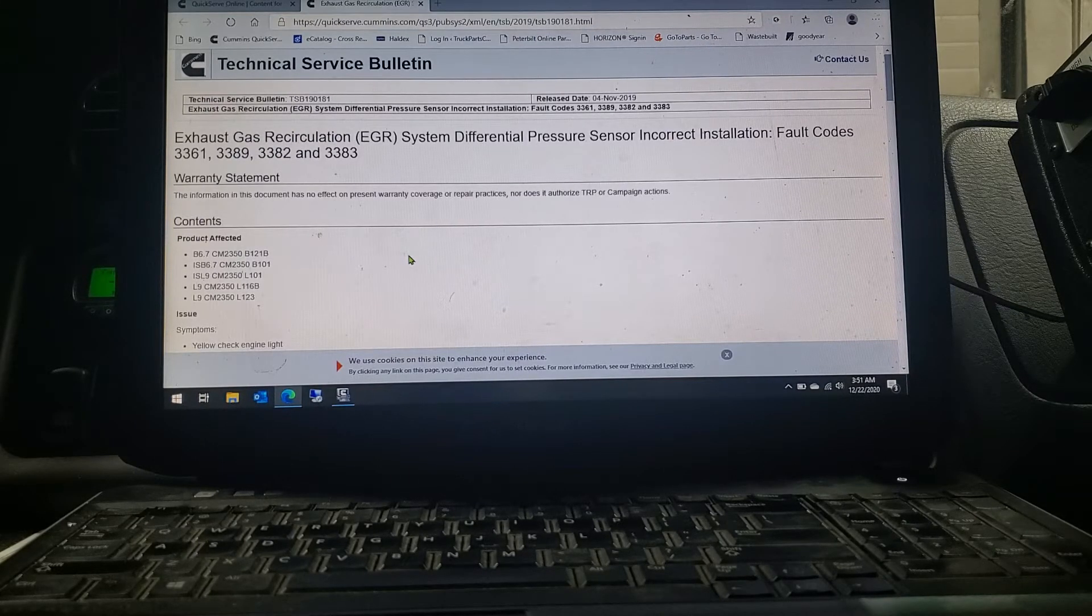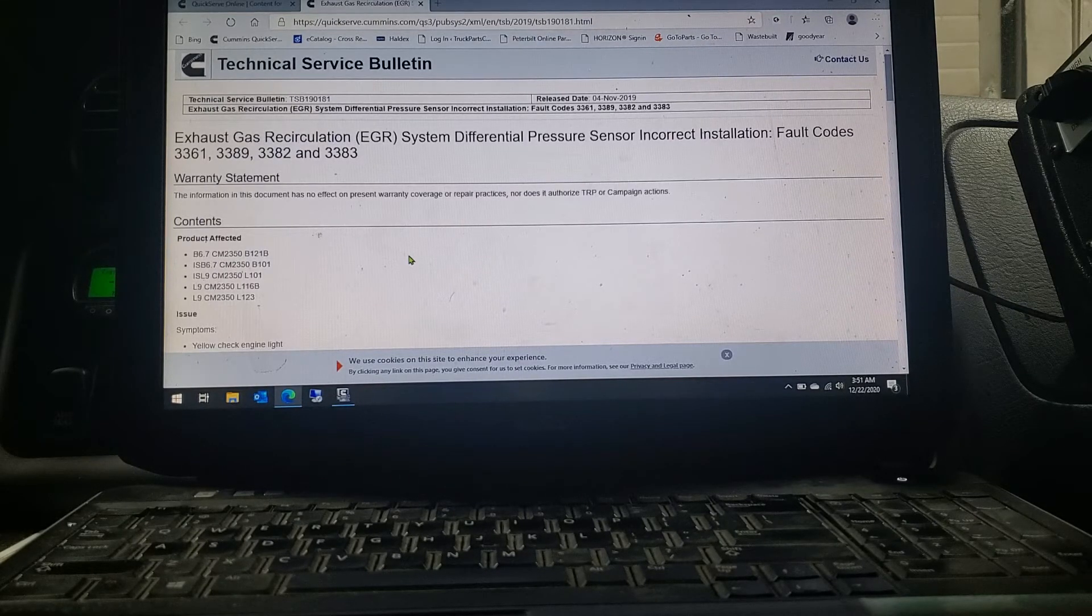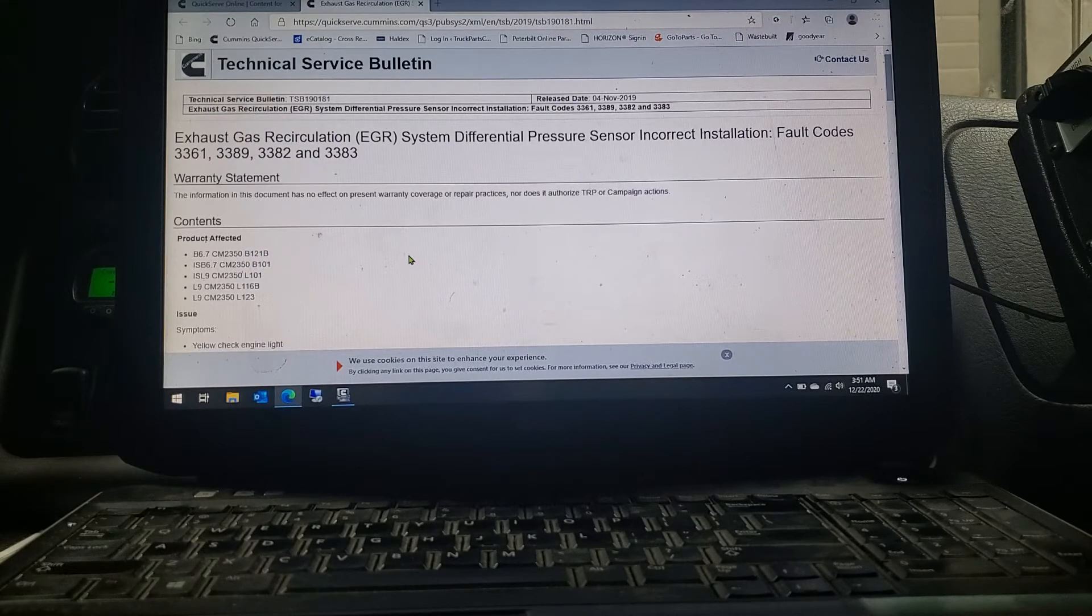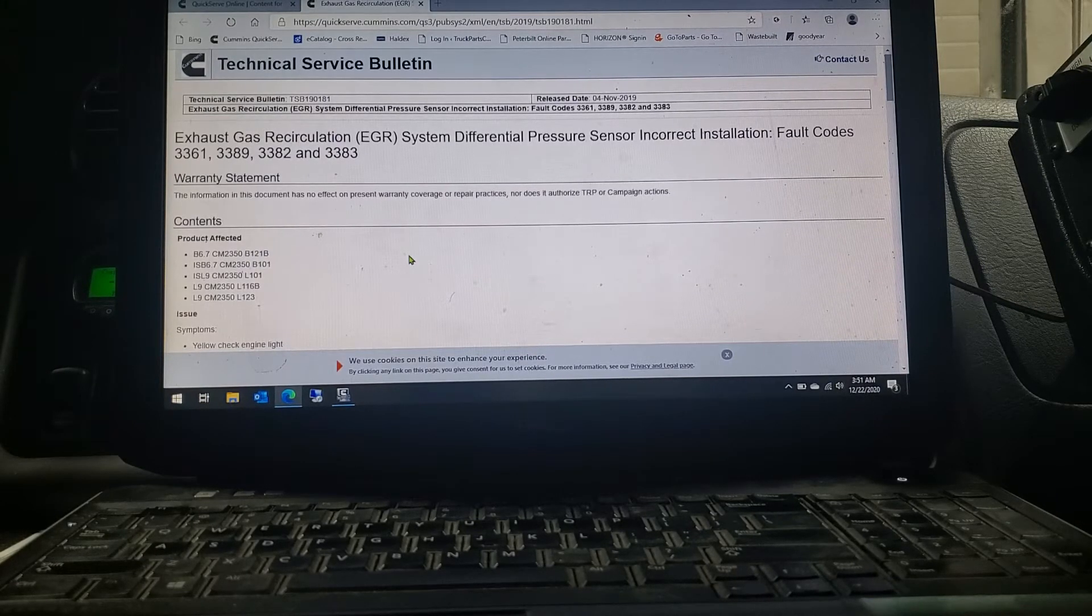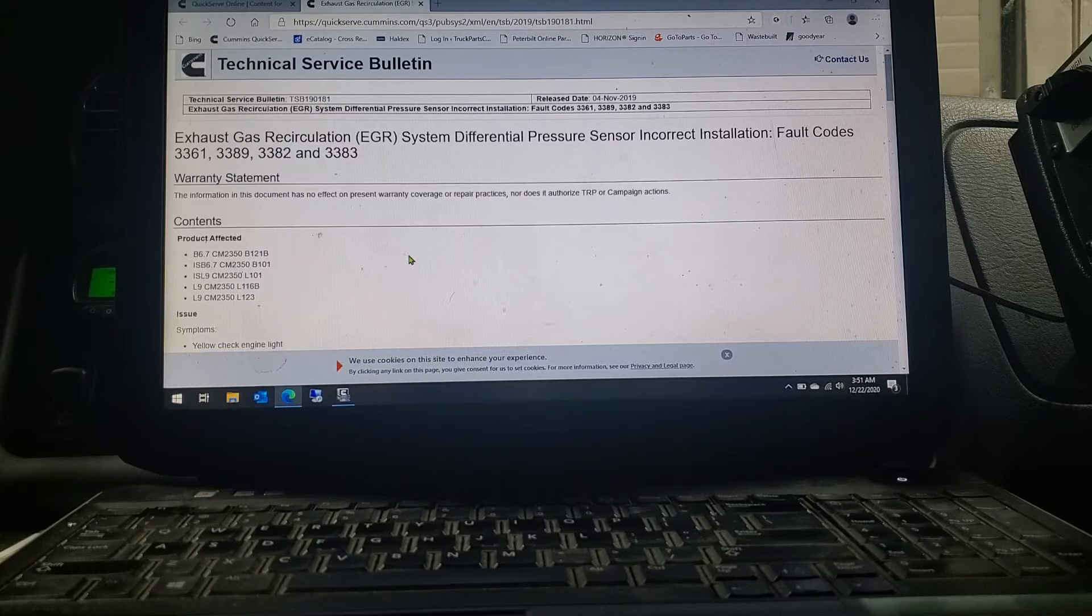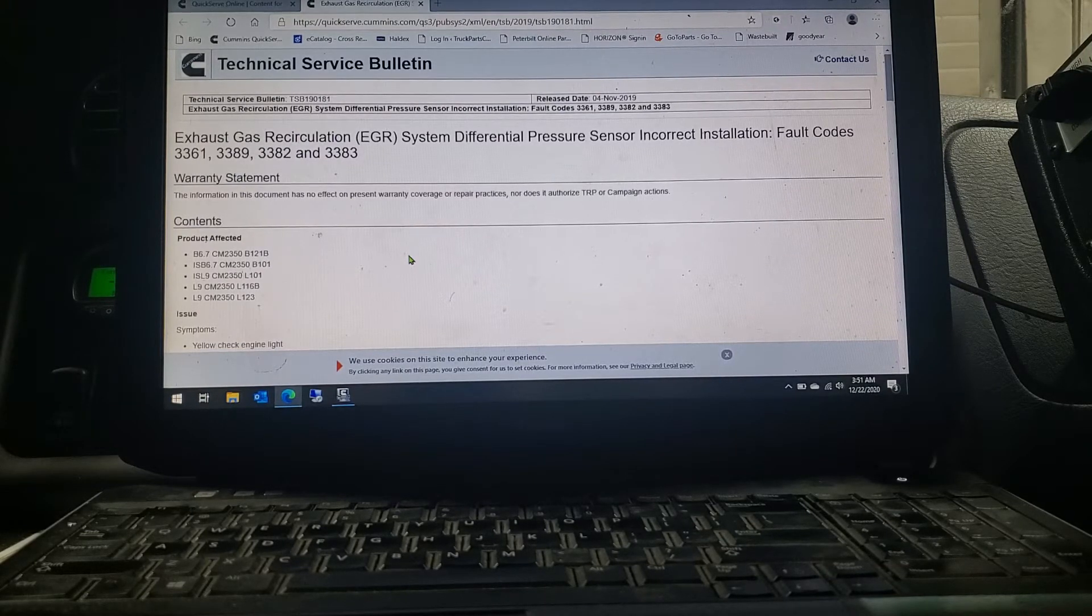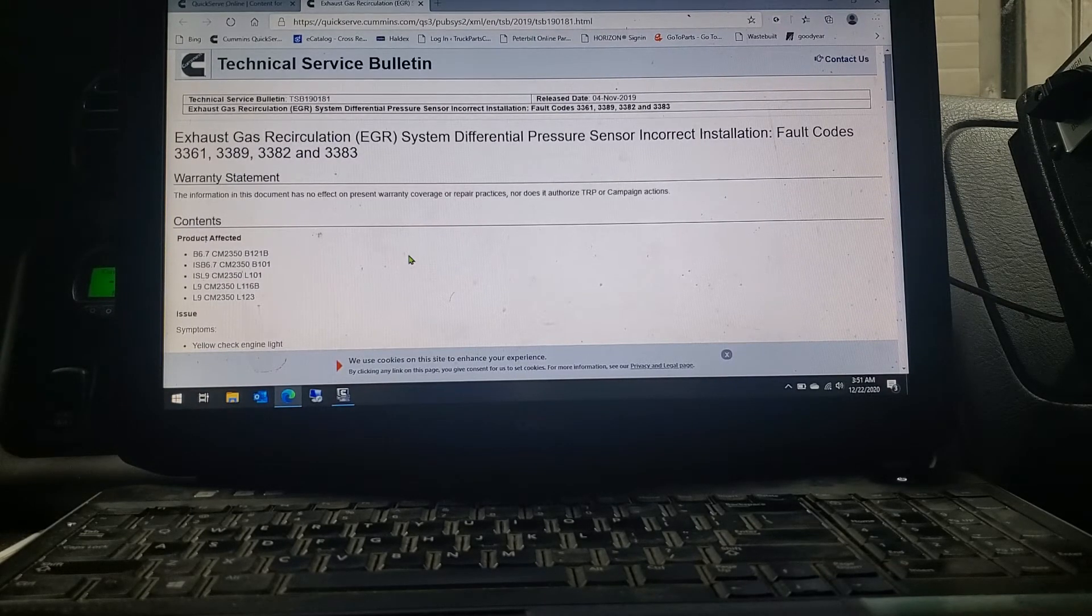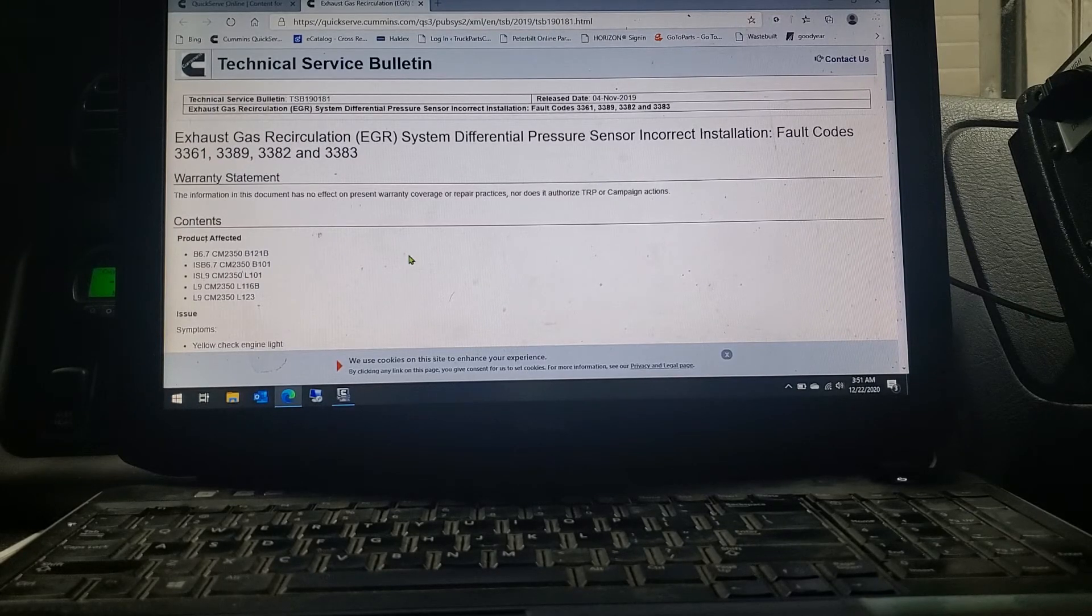Going through a service bulletin is kind of self-explanatory. Somebody that's never done it before might have some issues, but this QuickServe Online is a really helpful tool, something that you can get into. As long as you have the Insight program, you just contact your distributor that you got it from and they should be able to help you get onto QuickServe Online because it is part of your Insight package.